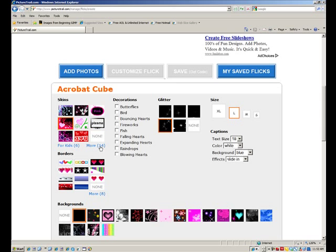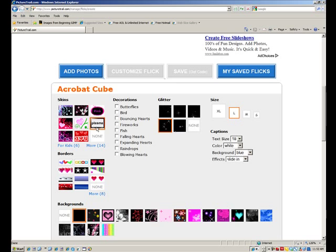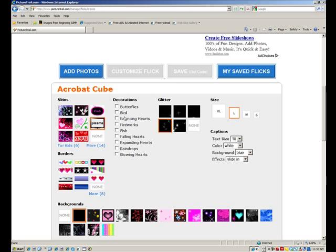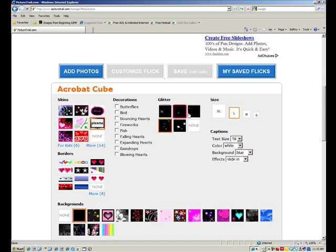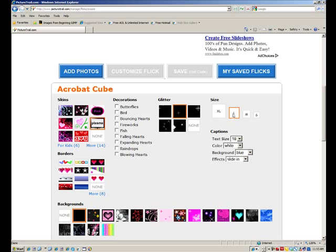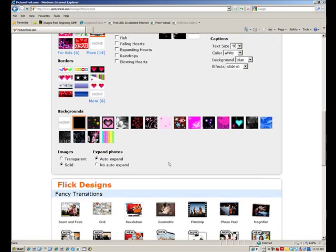They have more designs there, they tend to be on the flashy side as well, but for the Star Wars theme, I can use the Plasma TV skin, is what they're calling it. I don't really need a border for this particular one, I don't really need any of these decorations that you can click on and add to it. I will add a little glitter because it is stars, and I will just put a subtle glitter on there, and size, large is fine. I can add captions if I want to, I don't really need it for this one though.